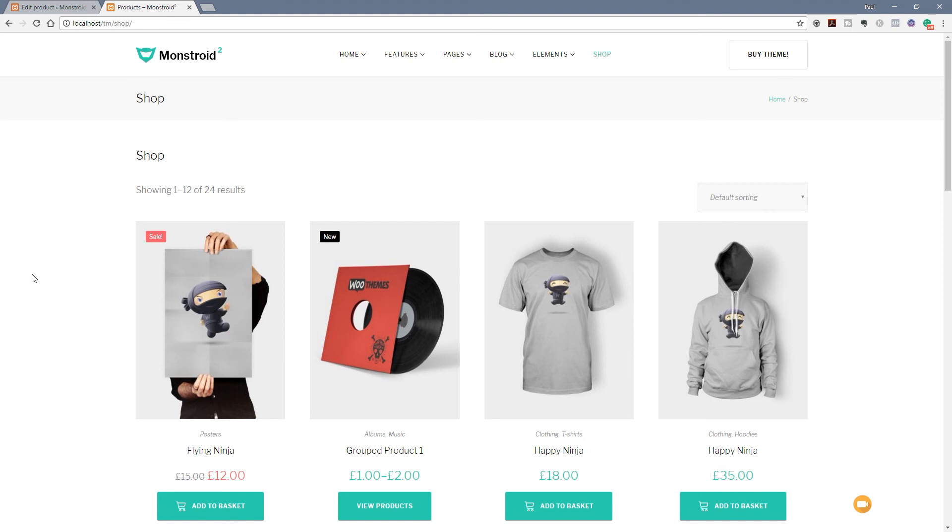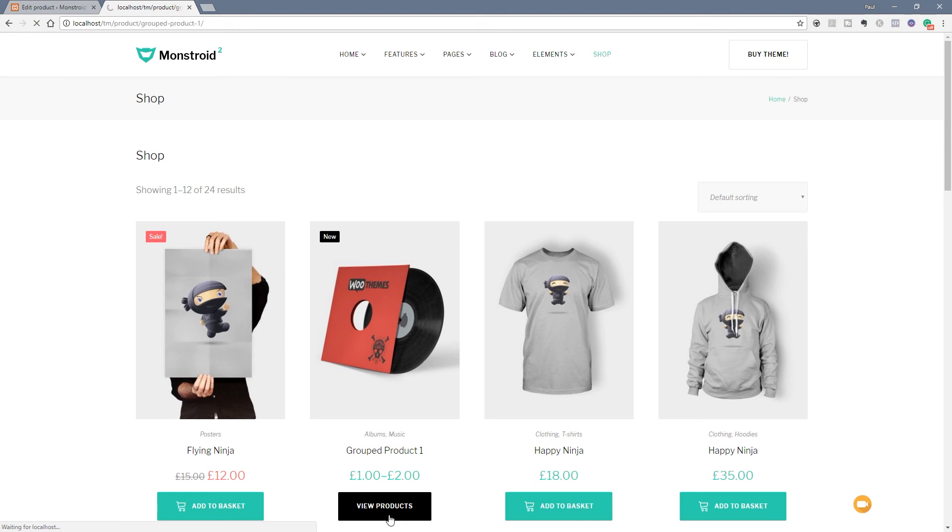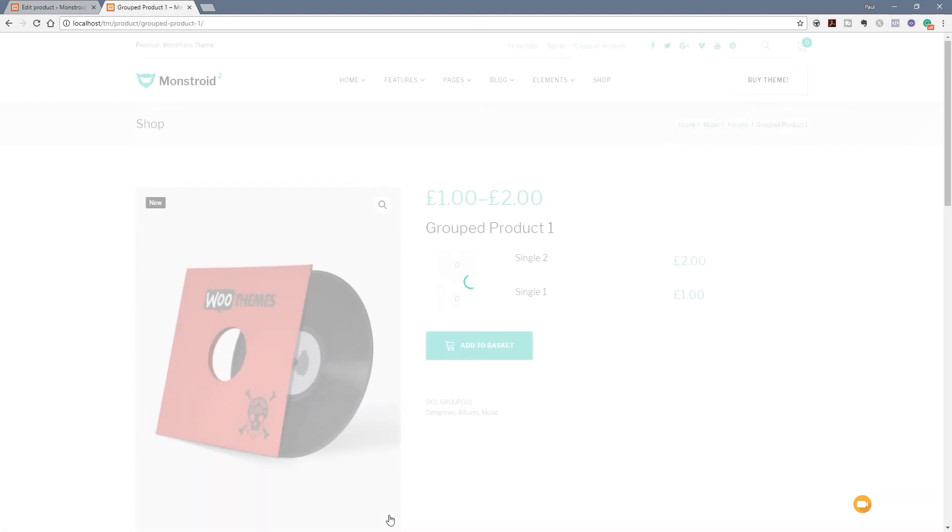Now we're looking at the front end. You can see this is our shop all set up inside the Monstroid 2 theme. You can see we've got a product that says Add to Basket and our new grouped product has View products. So we have a different option associated with that. We can now click on View products. That'll take us through and we can choose what product options and quantities we want from the grouped products.